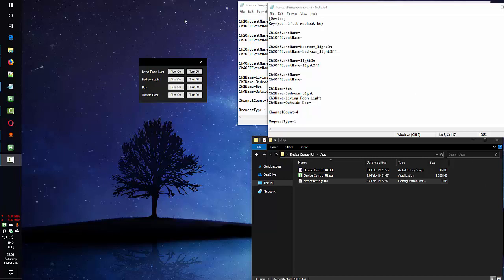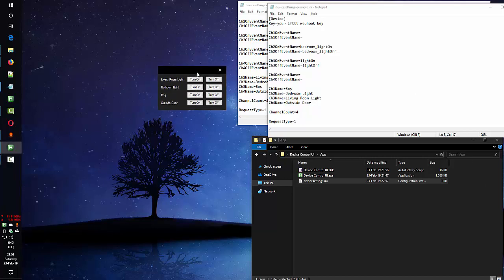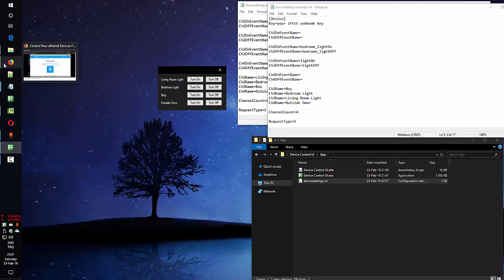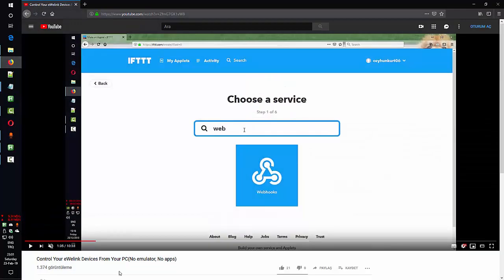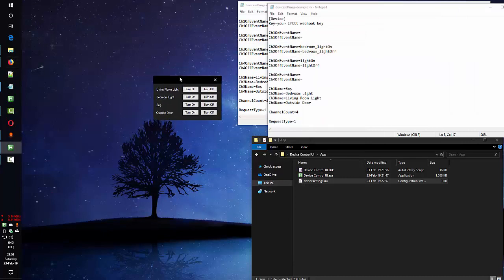Hello again. Today I am going to introduce you the application I made for controlling your devices from your computer. In my first video I already showed you how to do that without emulators and applications, but now I turned that into this application.